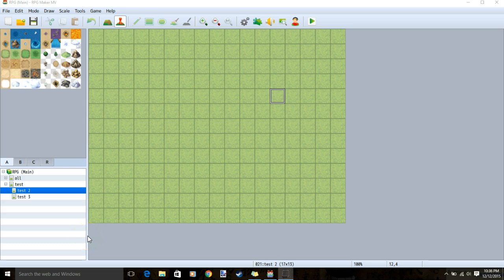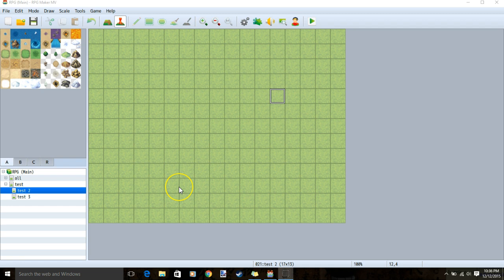Hello, RPG Don here. Welcome back to another episode of our custom class series. Today's custom class will be the Ninja.